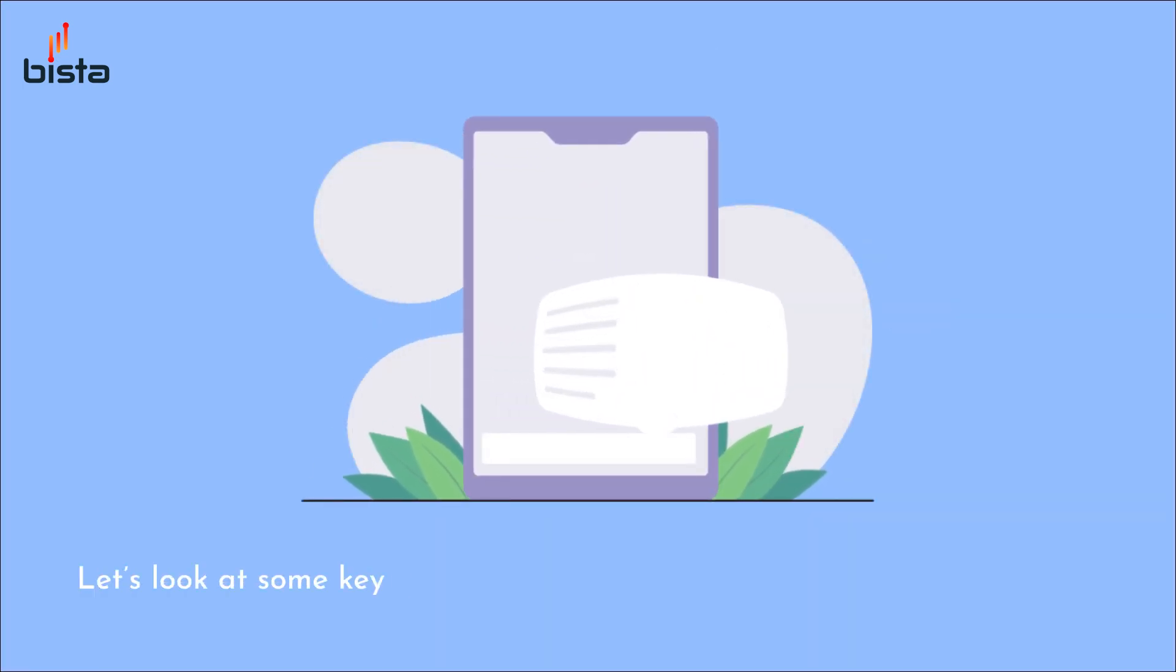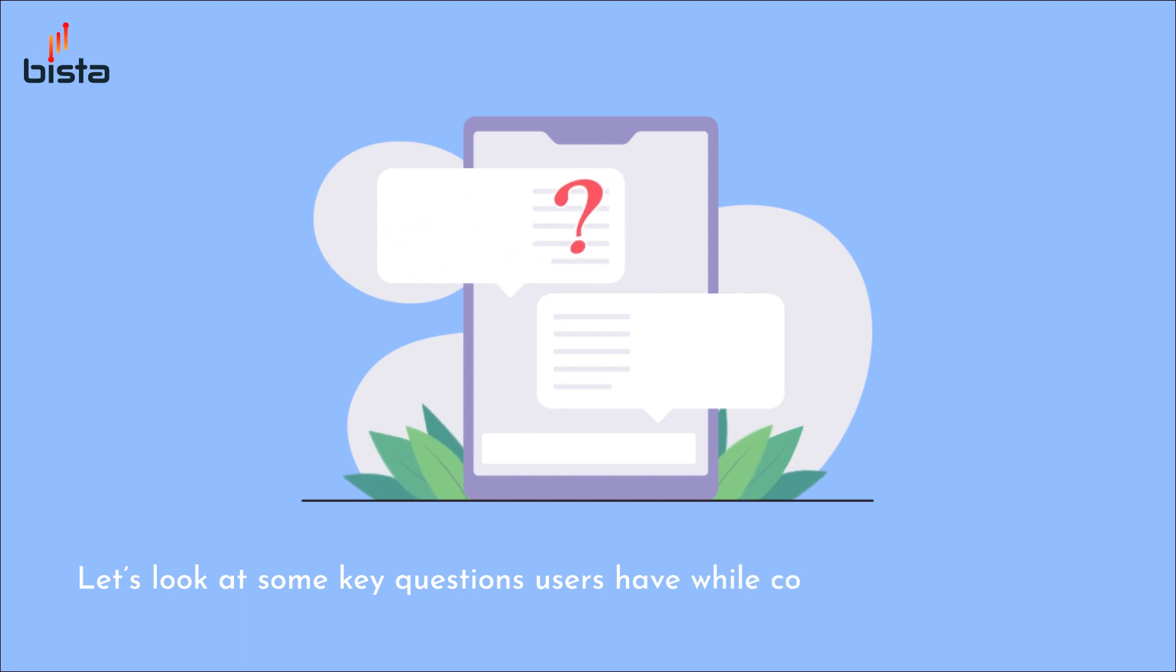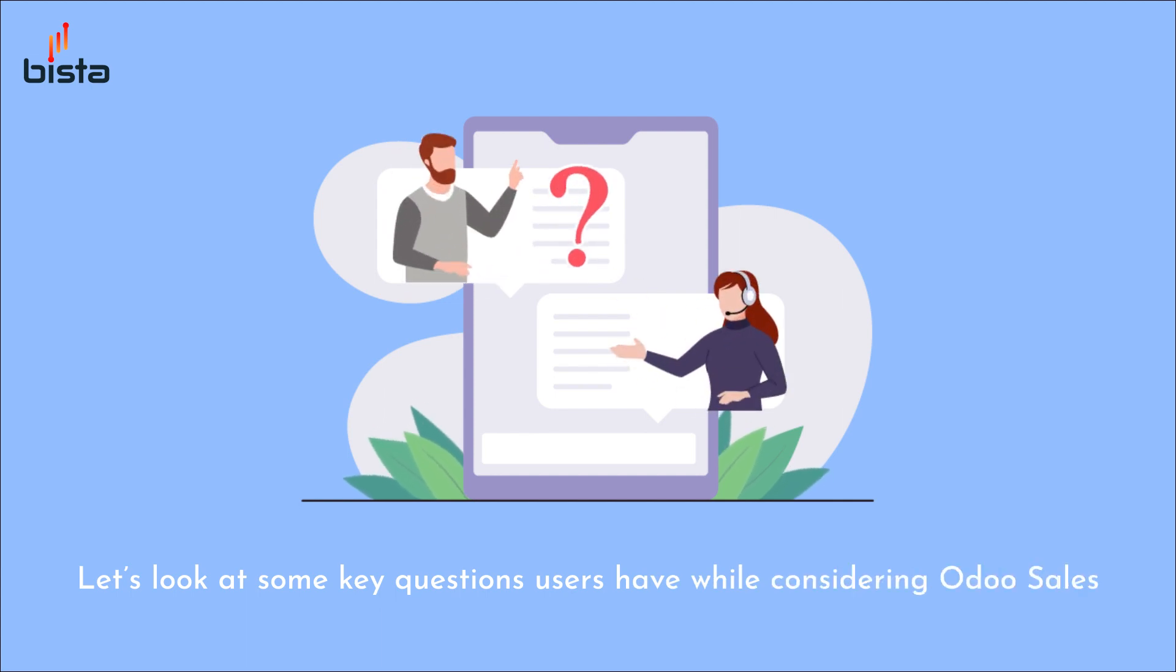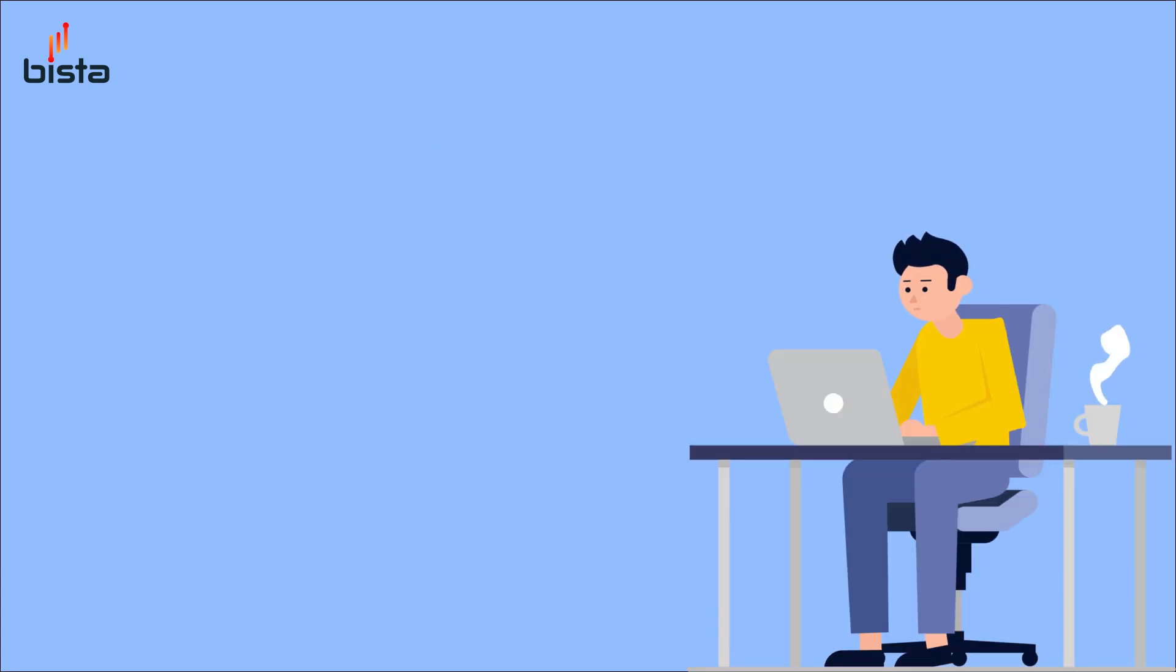Often when people look at the sales functionality of Odoo they're really trying to answer some key questions that are going to help improve their business.